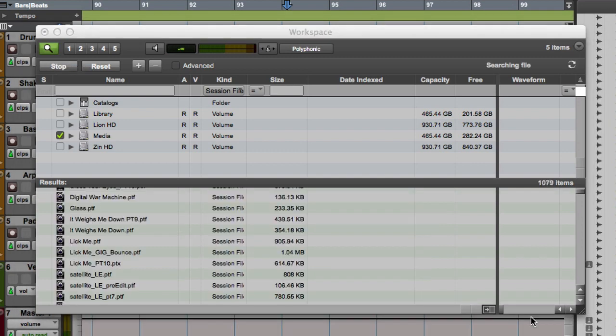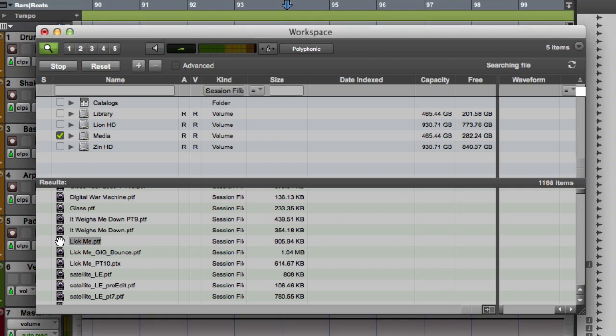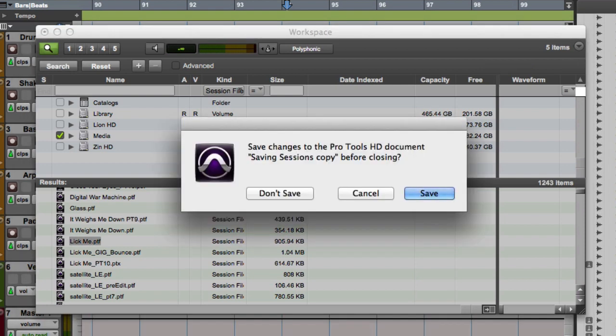Then you can simply double-click on the desired session to open it in Pro Tools. Because you can only have one session open at a time, Pro Tools will ask you to save the current session and close it before opening the new session.